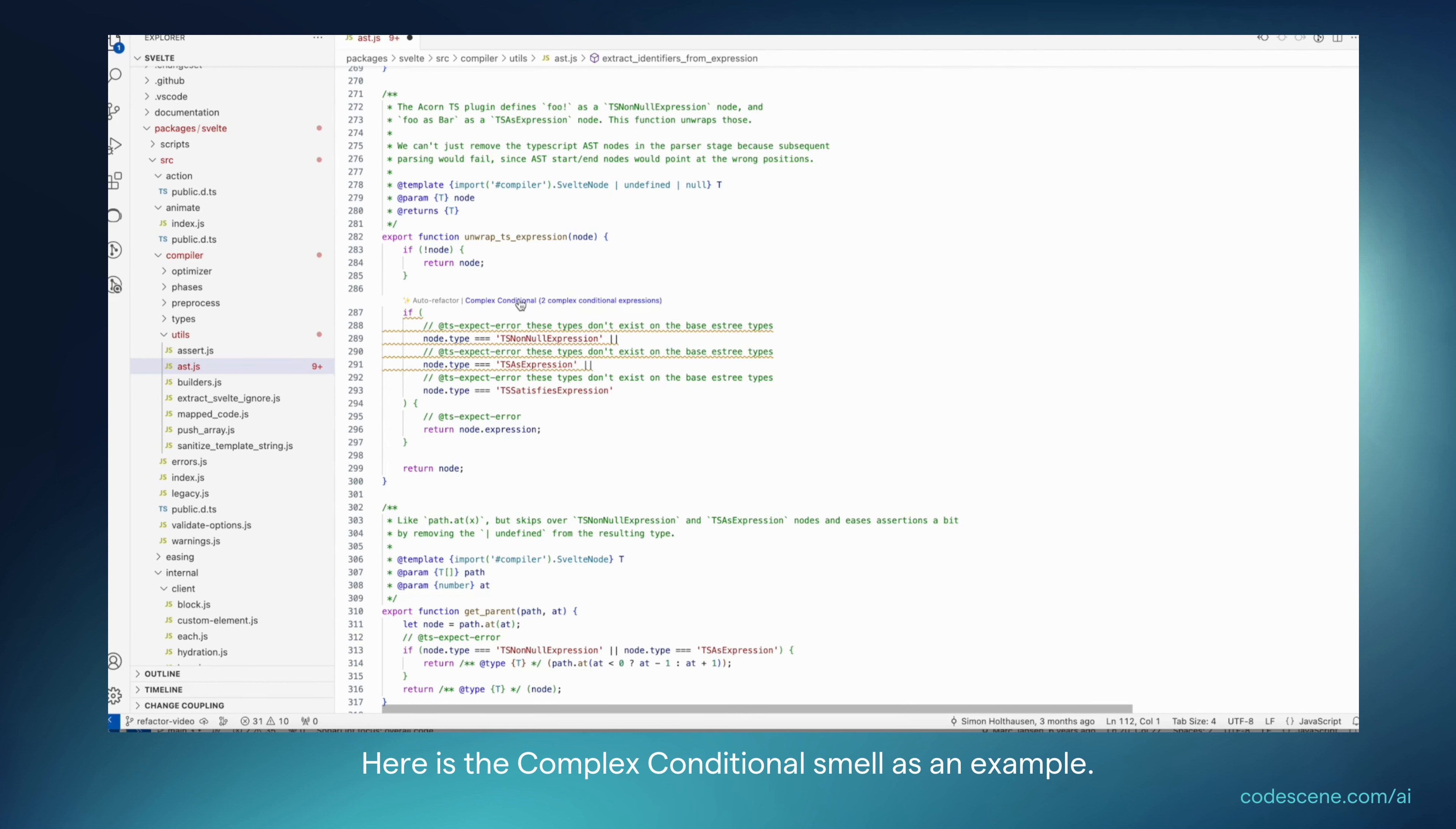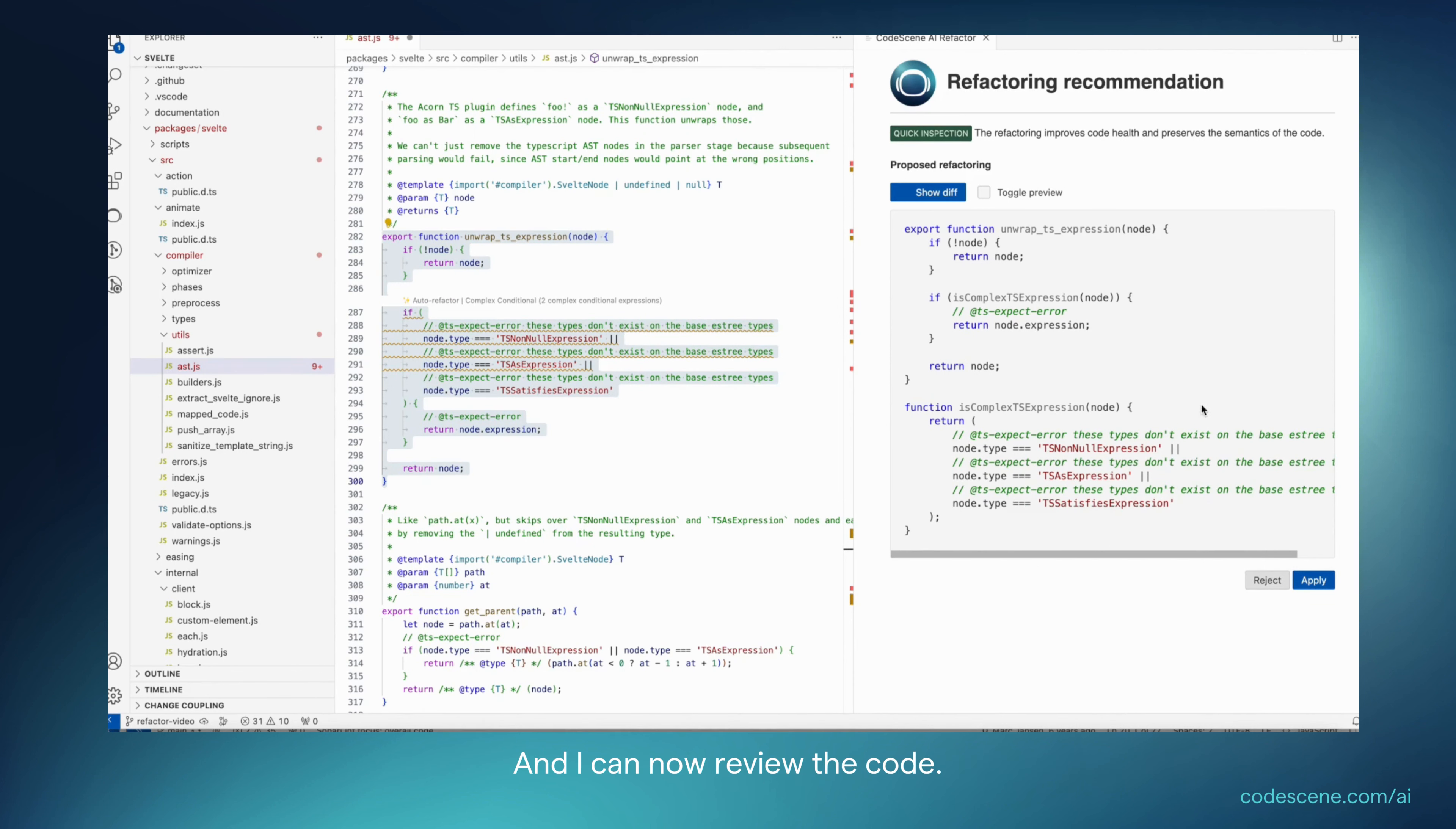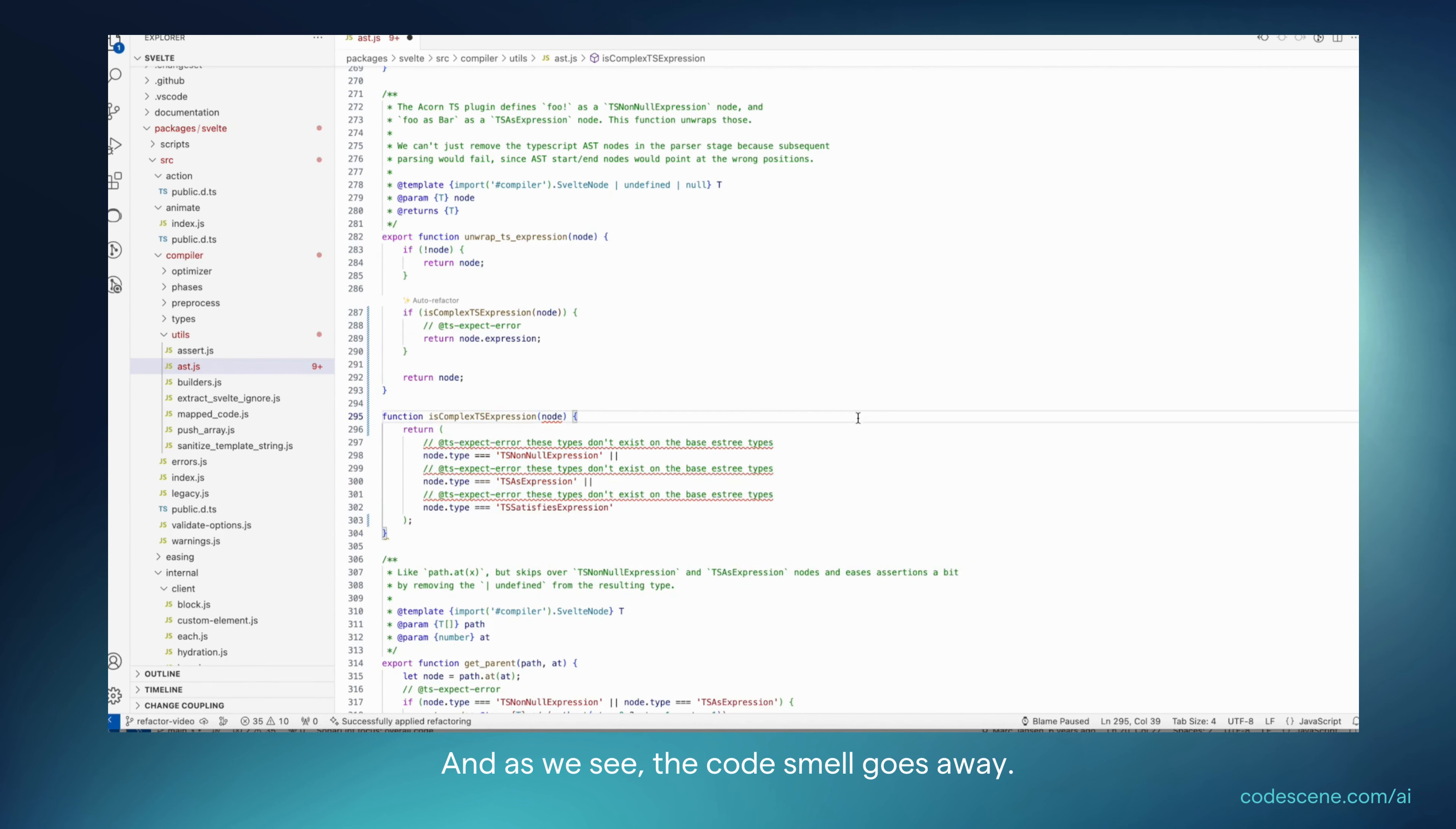Here's the complex conditional smell for example. What we also do is that we enable an automatic refactoring option. So if I click on that one, CodeScene is going to refactor the code for me using Gen AI, and I can now review the code. If I'm happy with the change, I just apply it. And as we see, the code smell goes away.